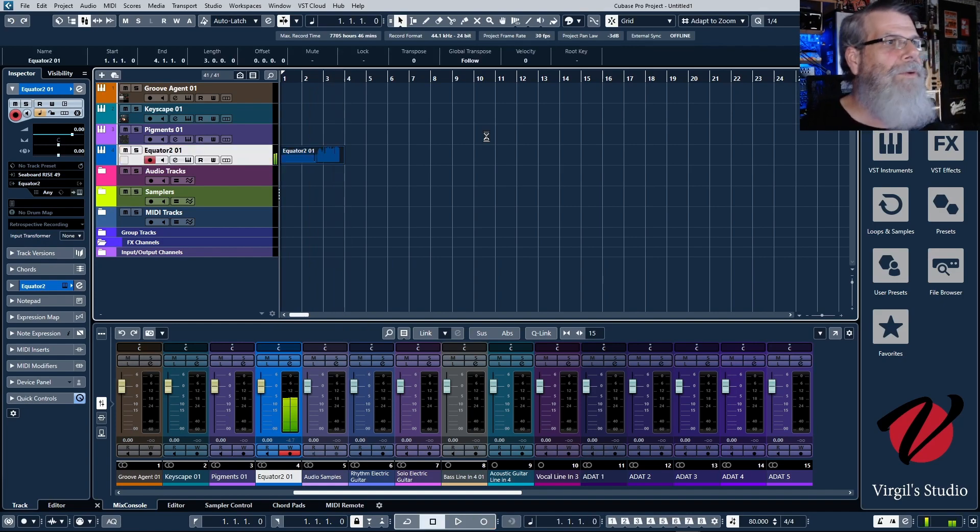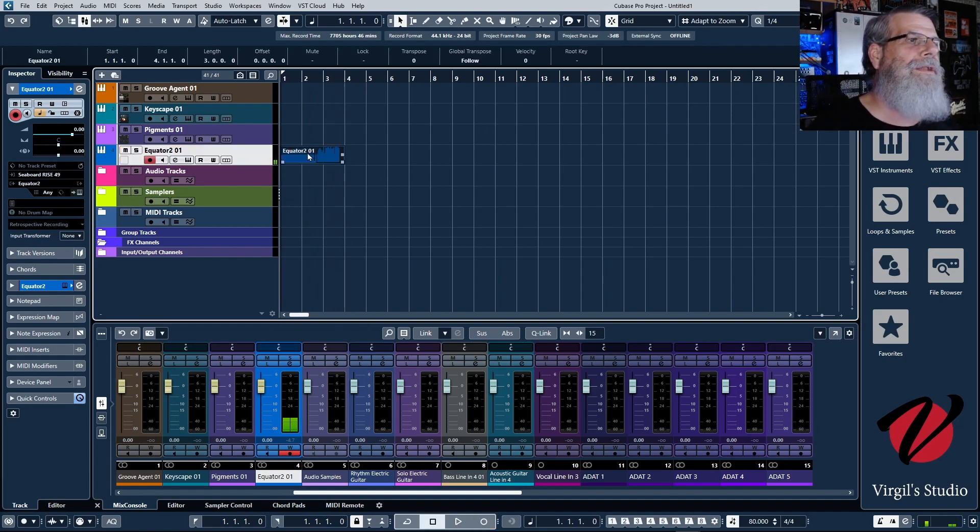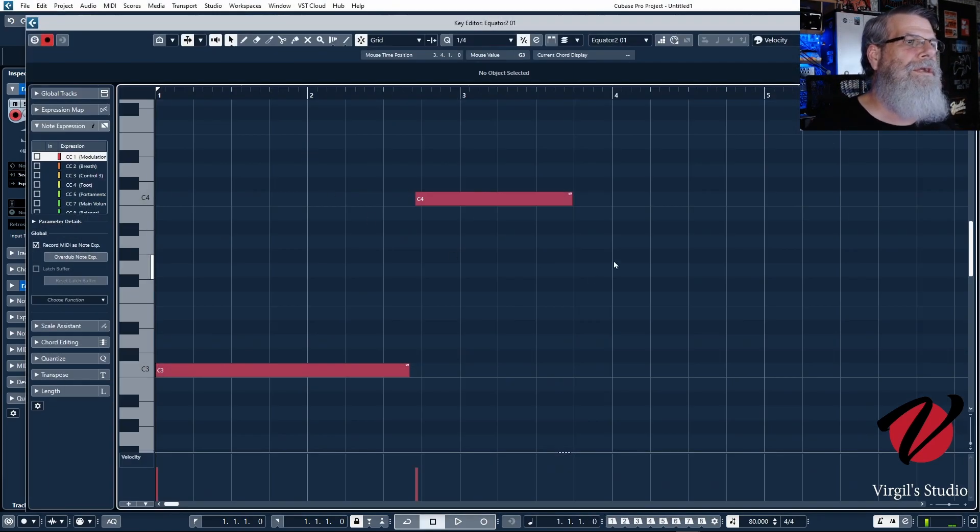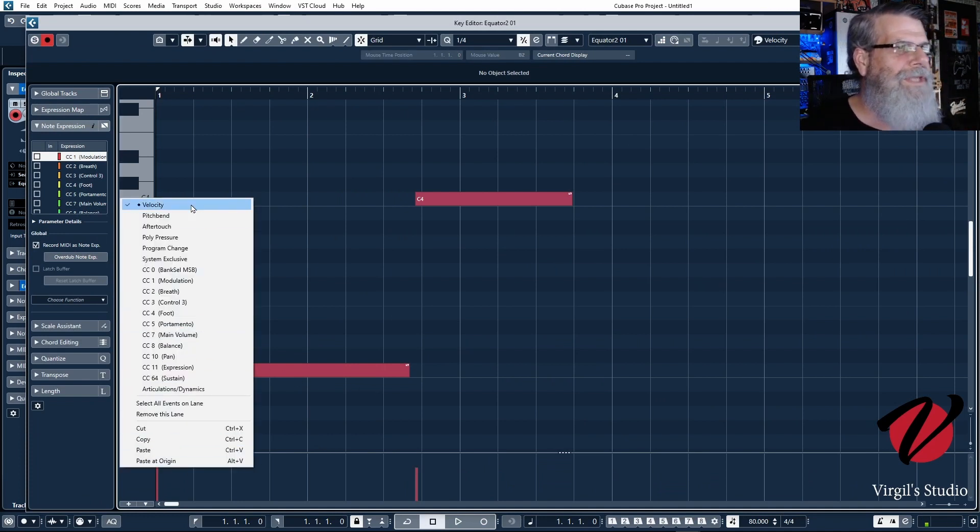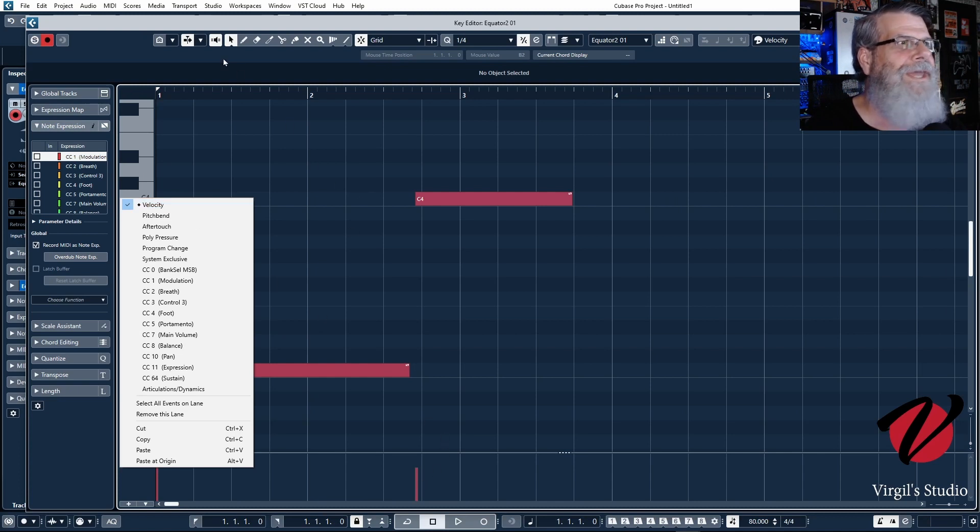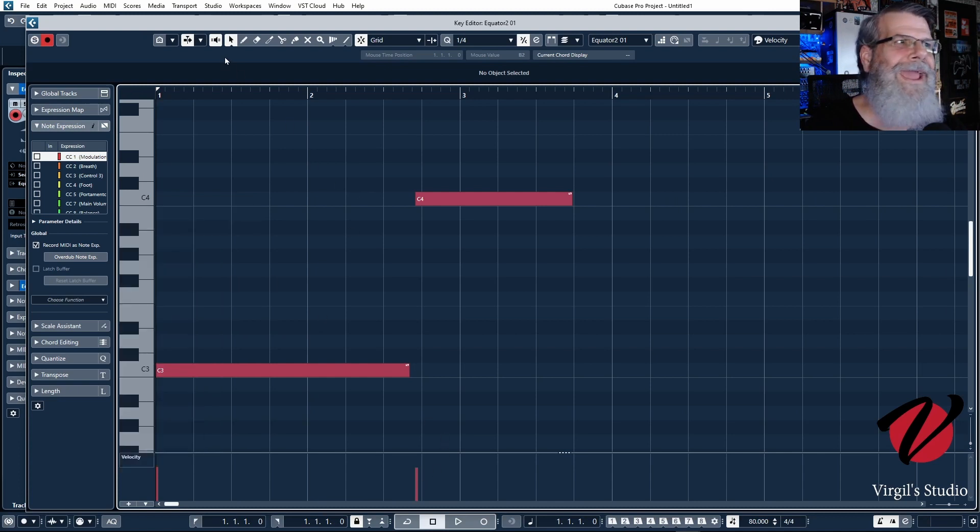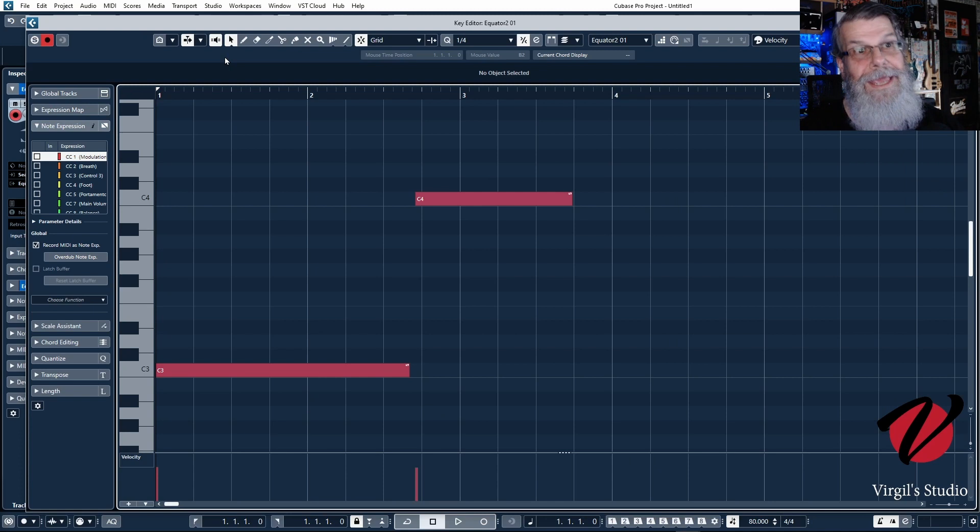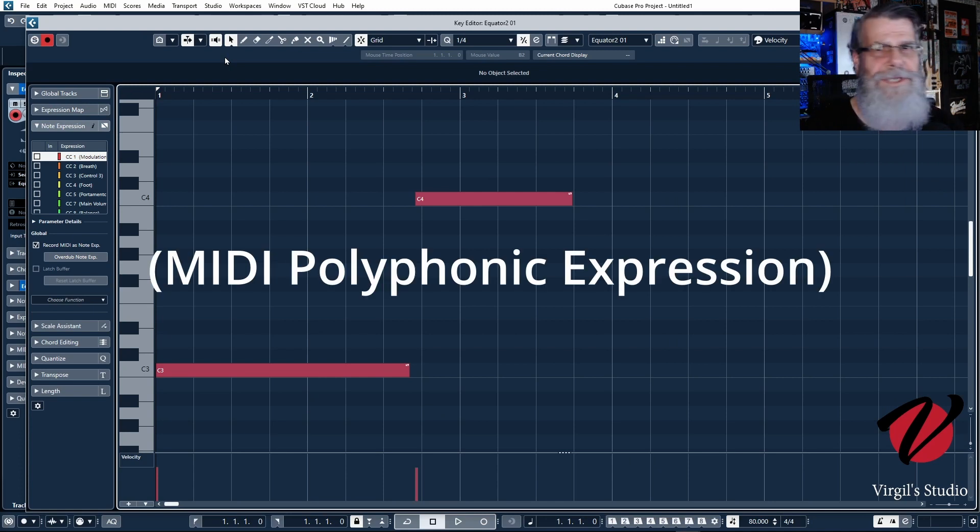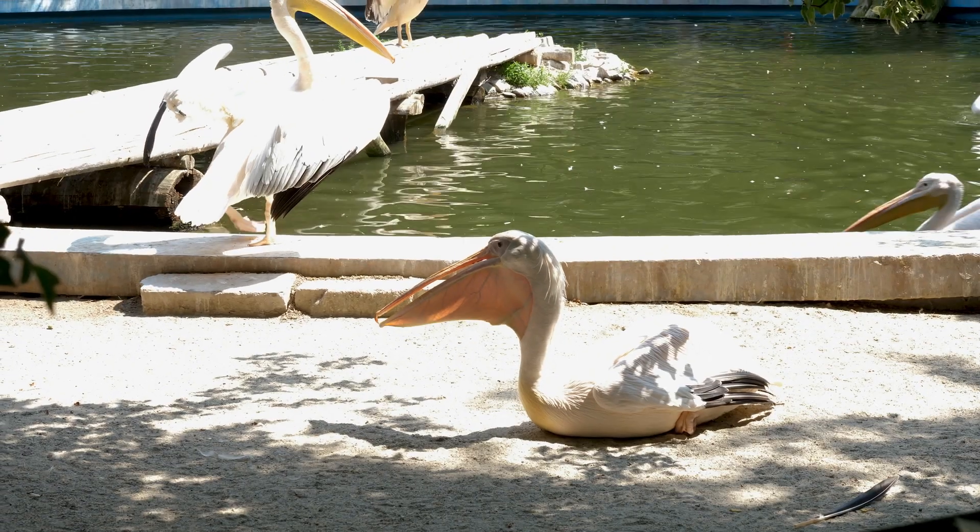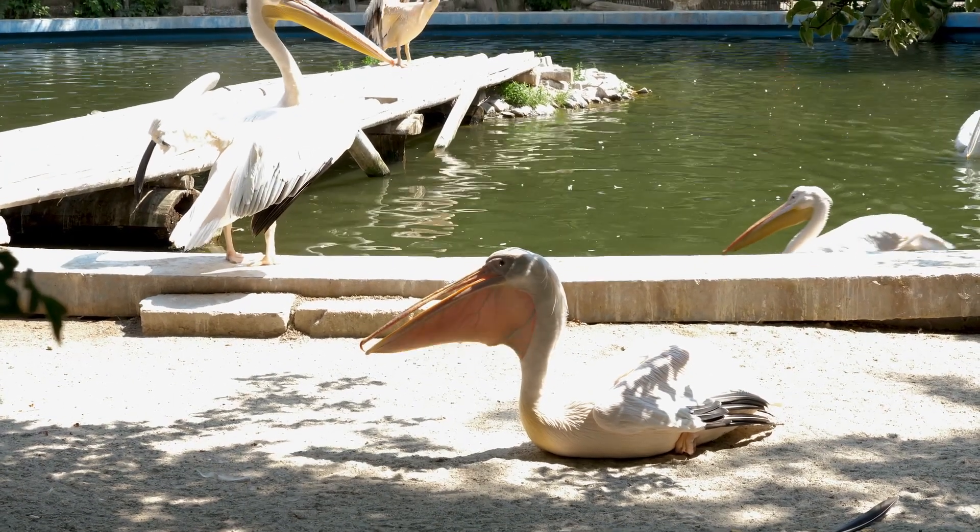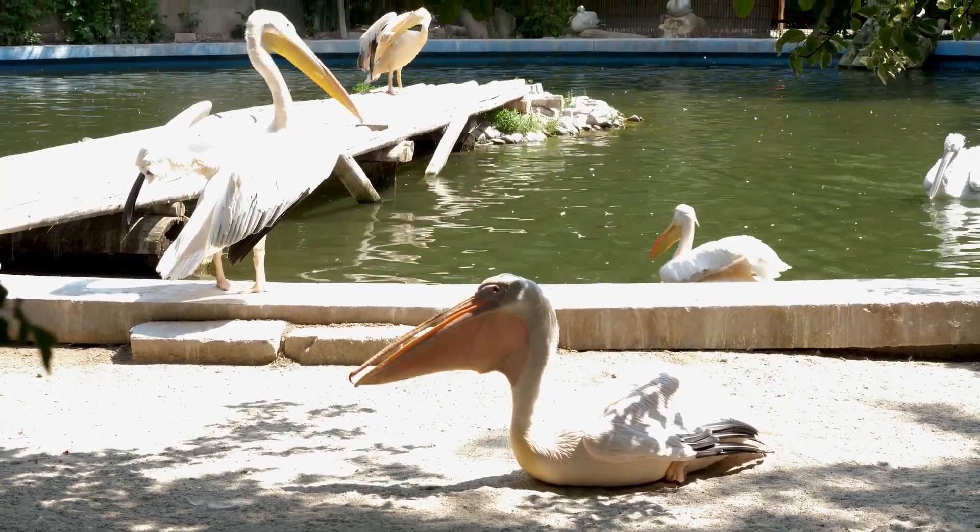But what happened was when I went and double clicked on here and I looked at these notes and I clicked on the velocity, that's all it was showing was the velocity of the notes. And I was like hang on a second here, this is MPE we're talking here, which is Multiple Polyphonic Expression.